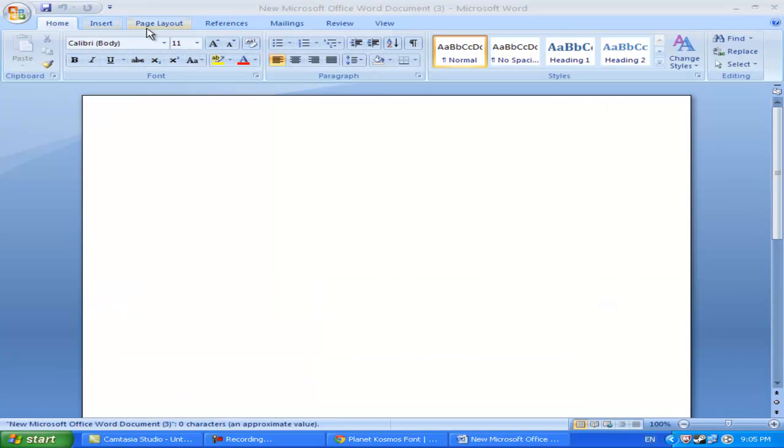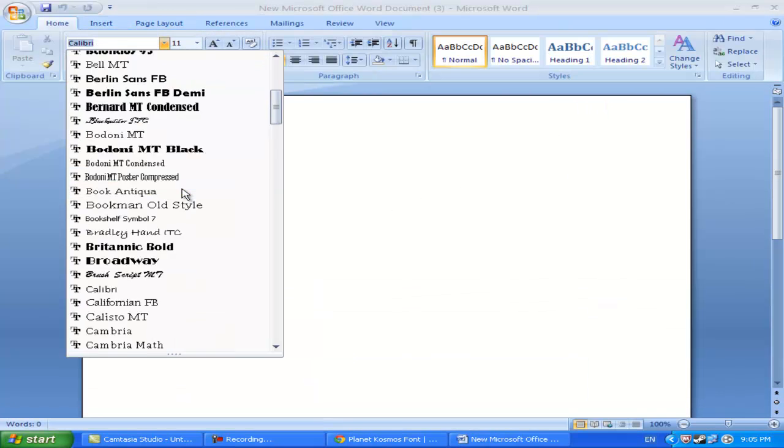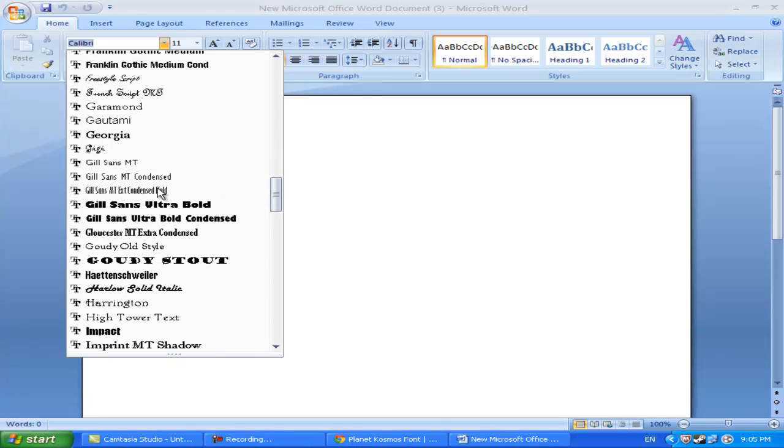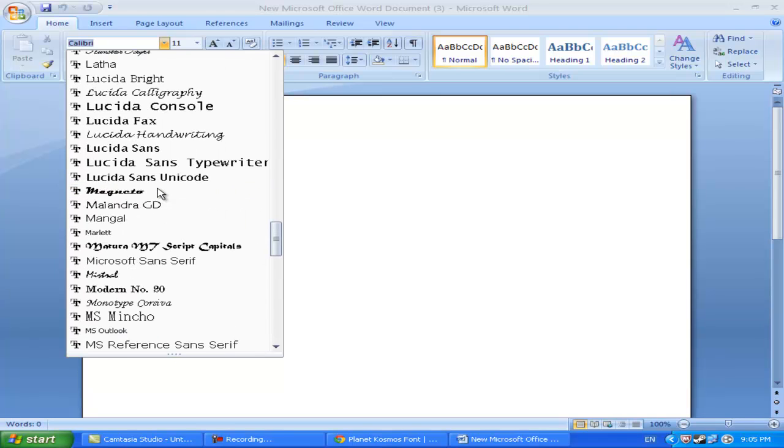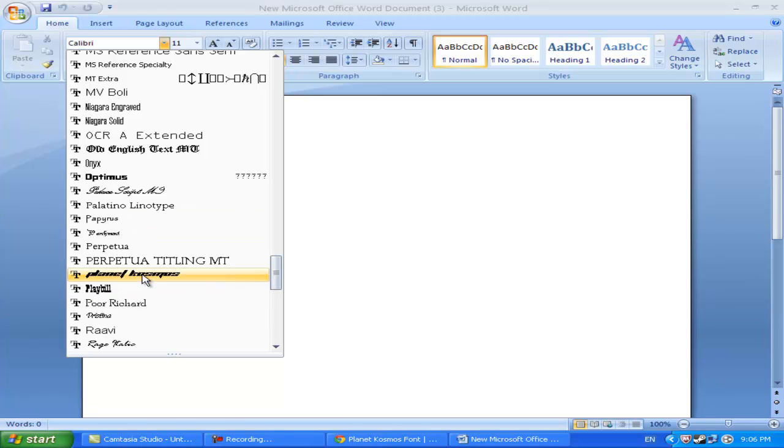So I forgot what it was called. I think it started with Planck or something. Optimus. There we go. Planet Cosmos.